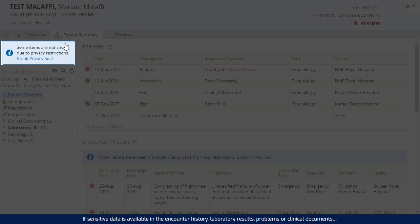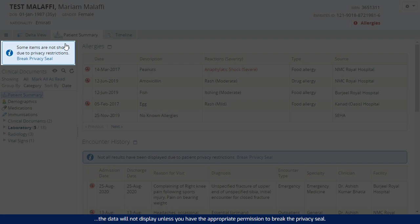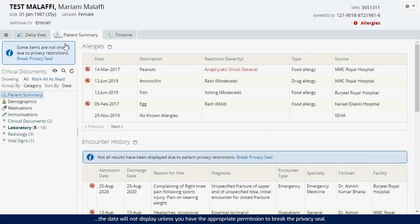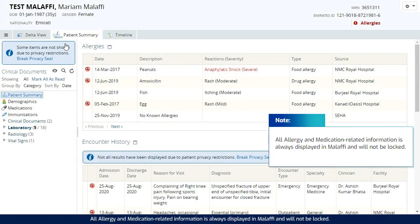the data will not display unless you have the appropriate permission to break the privacy seal. All allergy and medication related information is always displayed in Malaffi and will not be locked.